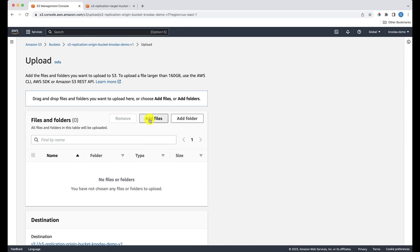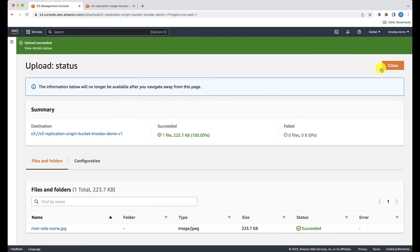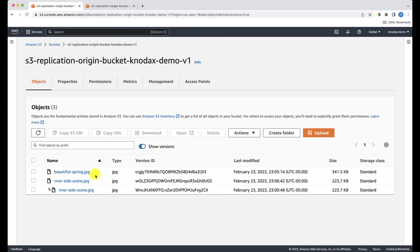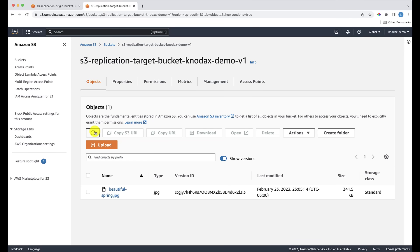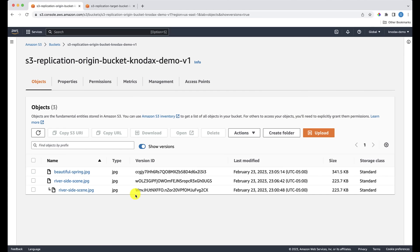Now let's upload a new version of 'riverside_scene.jpeg' into the origin bucket to see if it gets replicated — it should, as this is a new upload after setting up replication. Click Show Versions to find the version ID. We have two versions of riverside_scene.jpeg; note the version ID of the latest one — the last three letters are 'ugs'. Coming to the target bucket and clicking refresh a couple of times, we can see the latest riverside_scene.jpeg is replicated in the Mumbai AWS region, and its version ID is the same — last three letters are 'ugs' — matching the origin bucket.